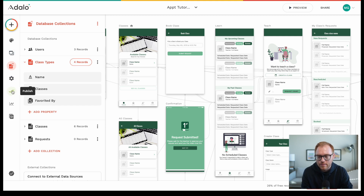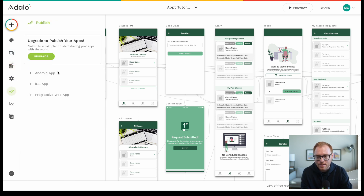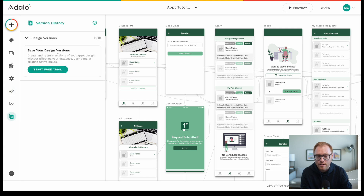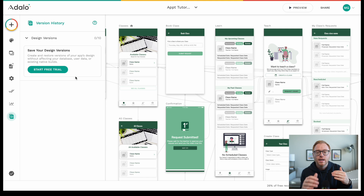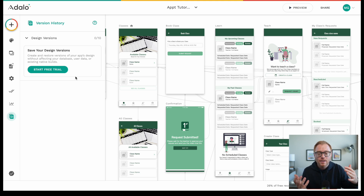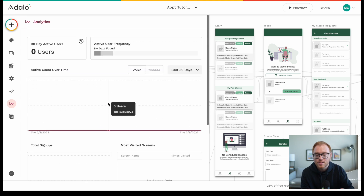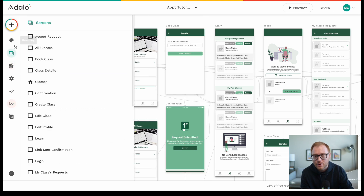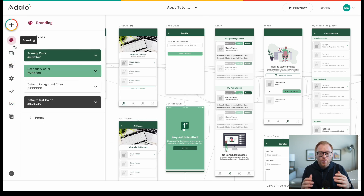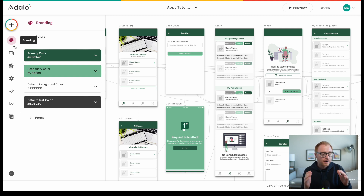You can hit publish and see all the different versions you've published, which I think is really cool. You can really build a product roadmap with Adalo. You can also see analytics right here, especially if you've already launched. There's a little more robustness to Adalo, which I really like.